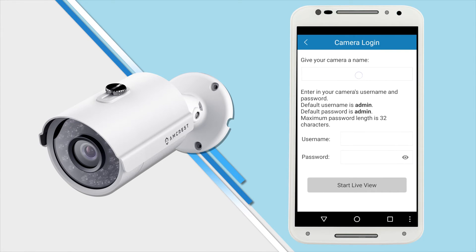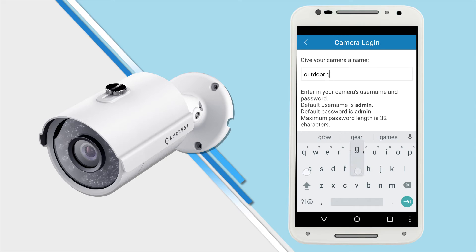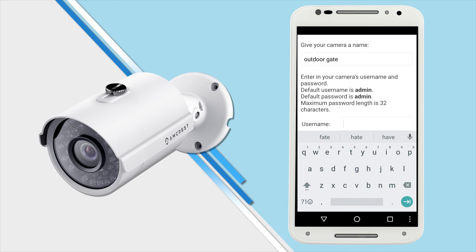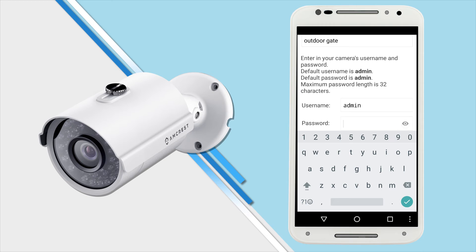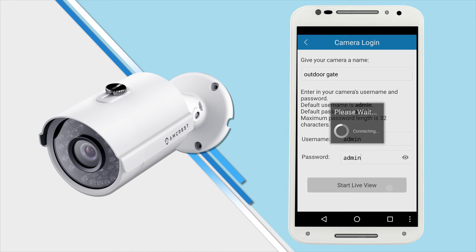Here you will need to give your camera a name. If you plan on having multiple cameras around your home or business, now or in the future, it is best to name your camera something that will help you remember and identify it easily. The default username and password are both admin. Type admin into both fields, then tap the Start Live View button.